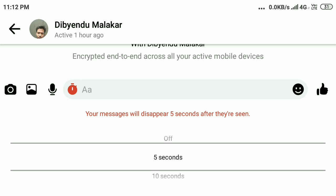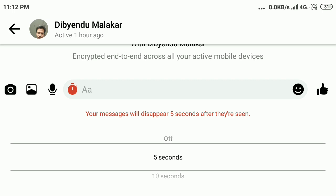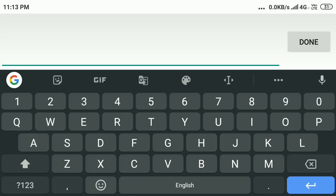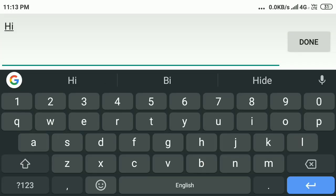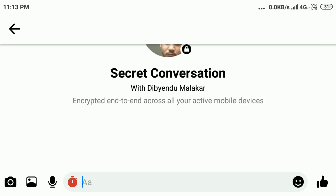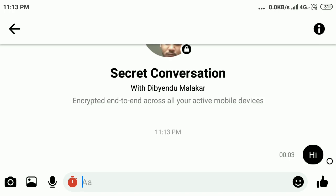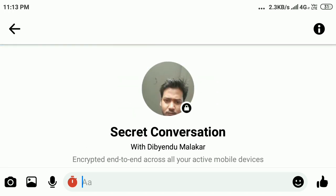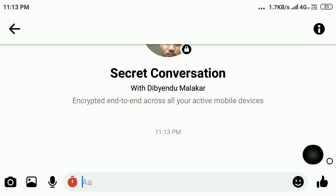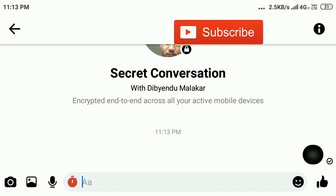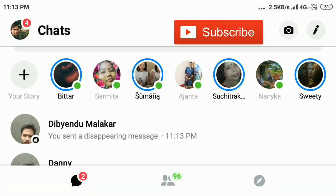For example, I set it to 5 seconds. Then you can send a message — I send 'hi' and send it. You can see the countdown: 5, 4, 3, 2, 1 — and after that, 'hi' is totally removed. In this way you can hide chat in Messenger using the Secret Conversation option.